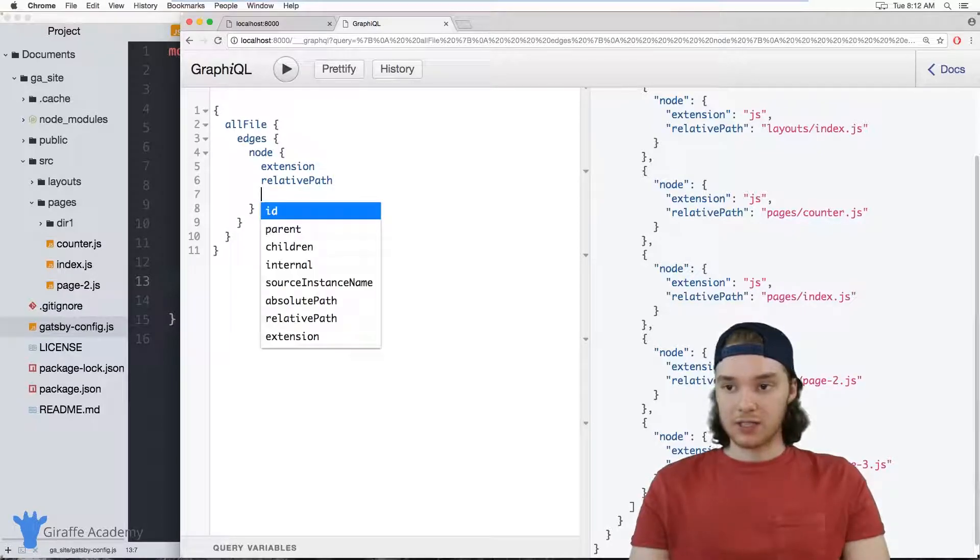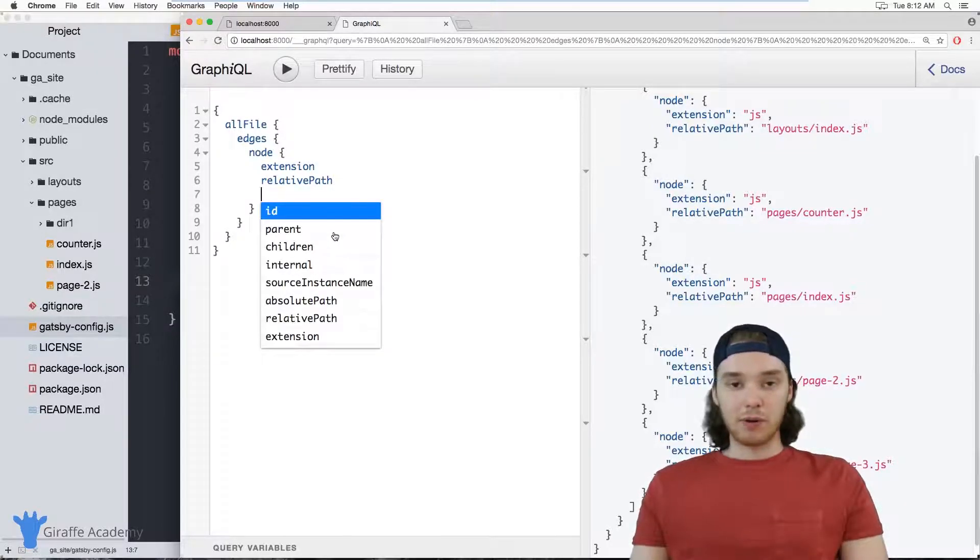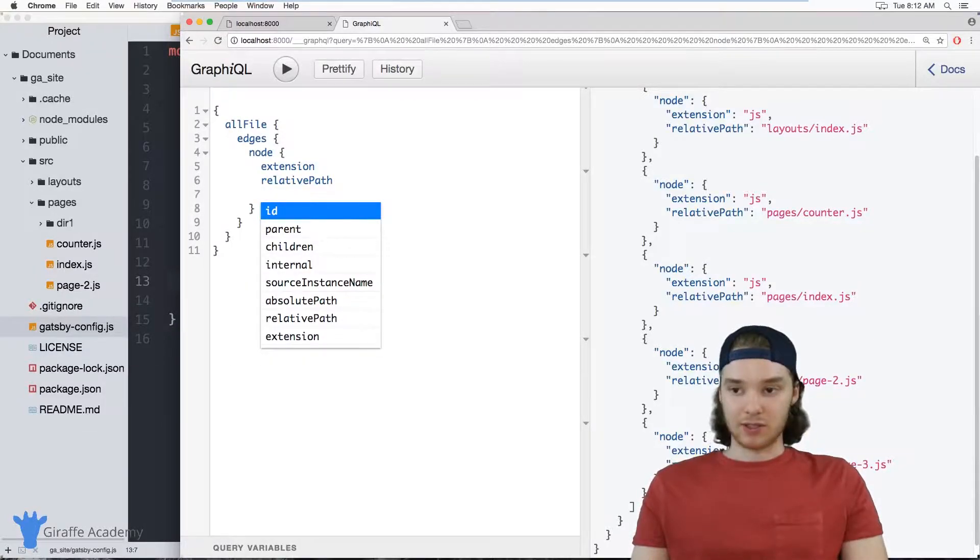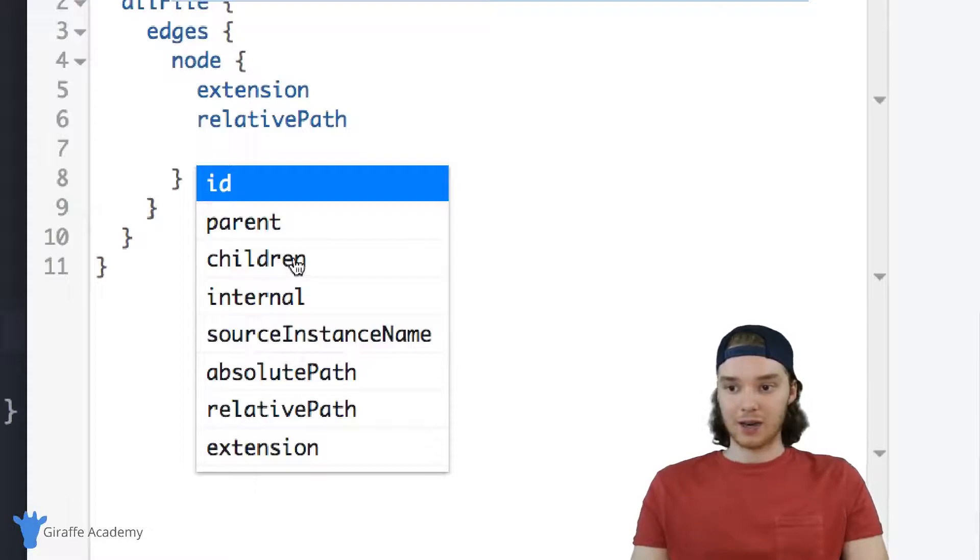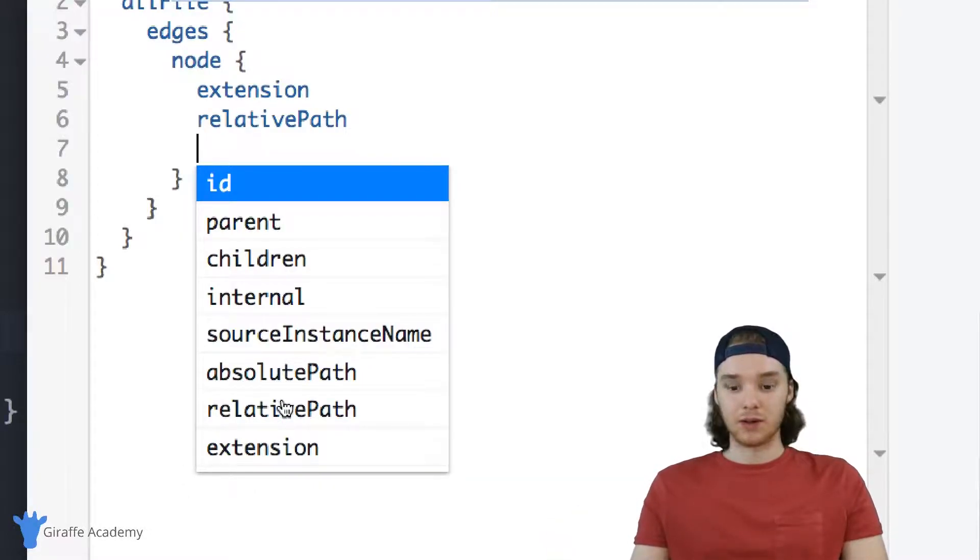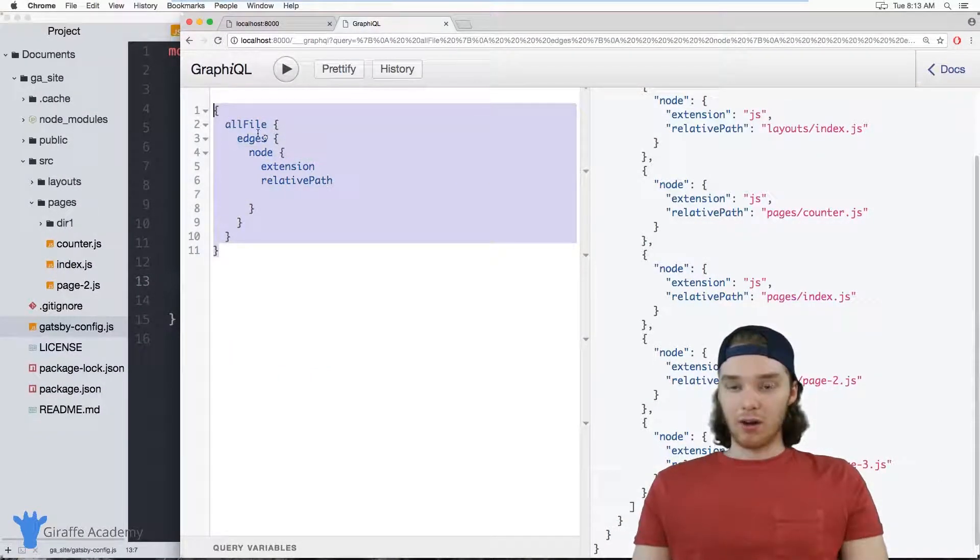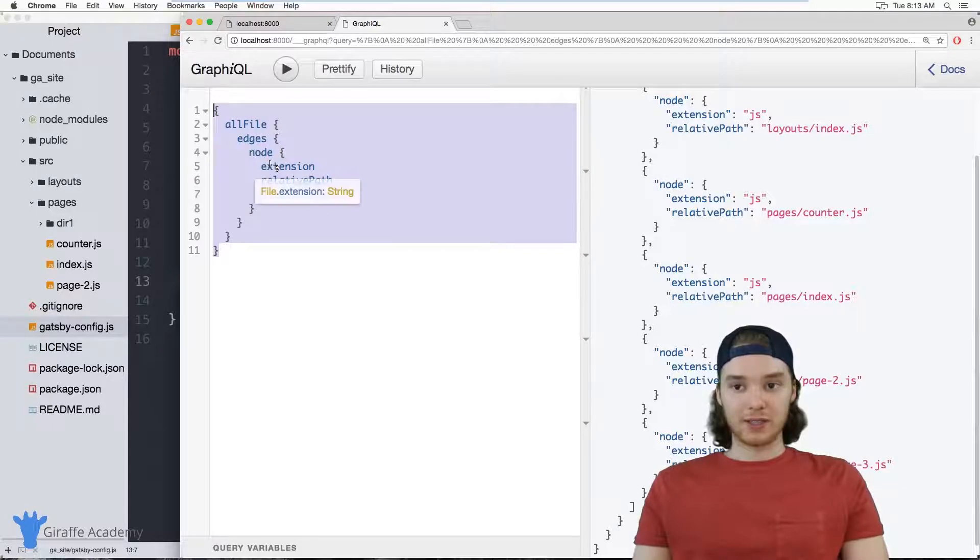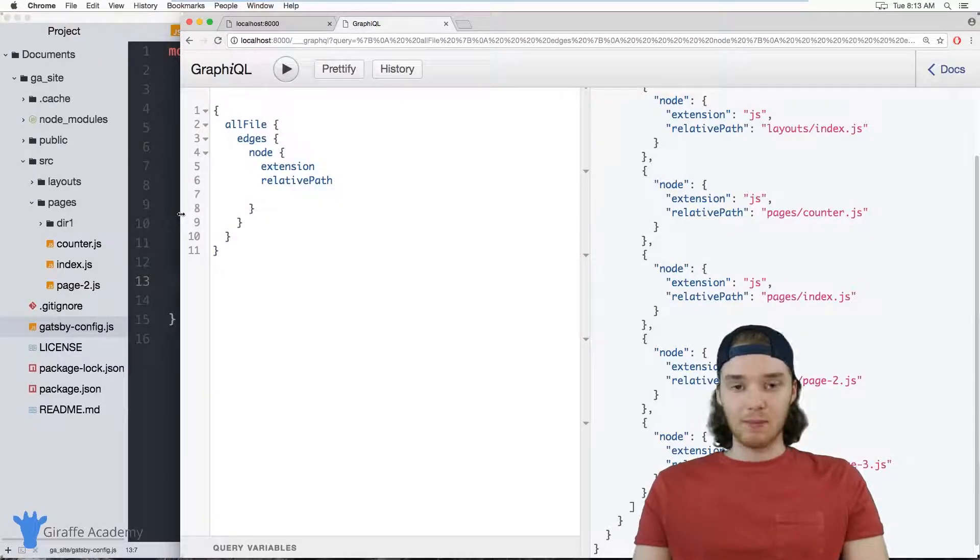So a query like this can be really useful because not only does it allow us to loop through all the pages on our site, but it allows us to access different information about all the pages on our site. You can see we have all these things here. So if you were building like a breadcrumbs navigation, for example, you could use this parent or this children attribute in order to do that. You can use these absolute and relative paths to build links. So you can build like a table of contents or something like that. So using these allFile queries is a really great way to make your website more powerful.